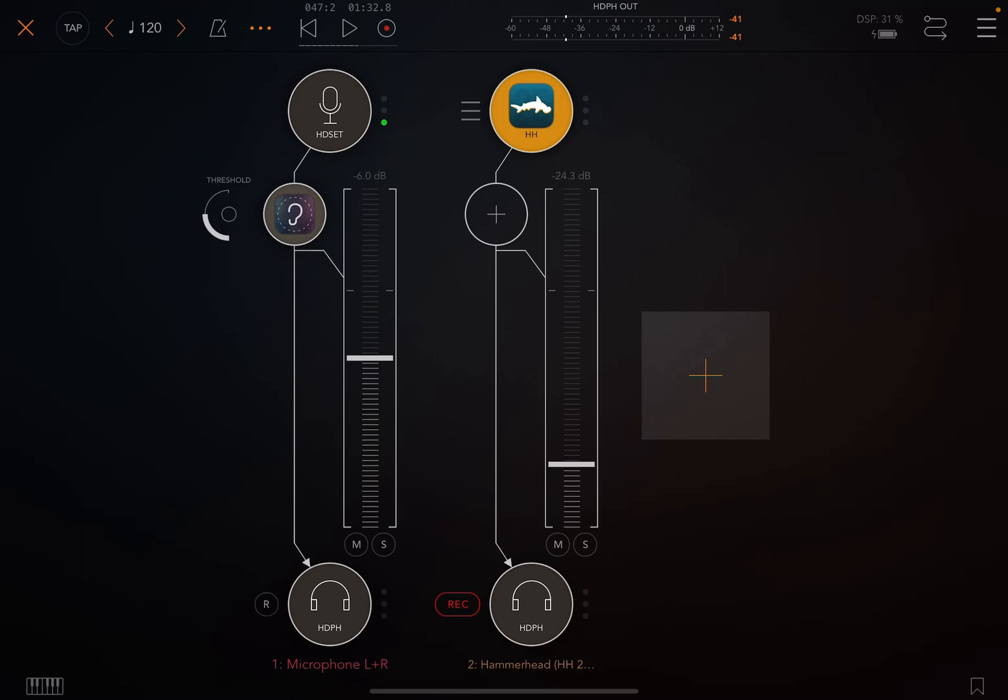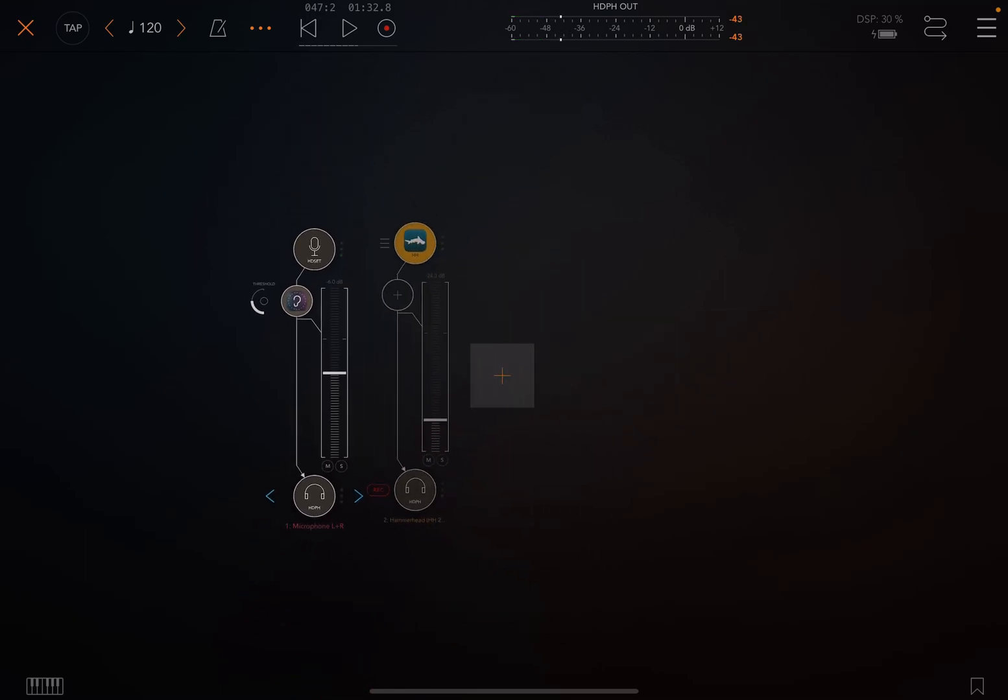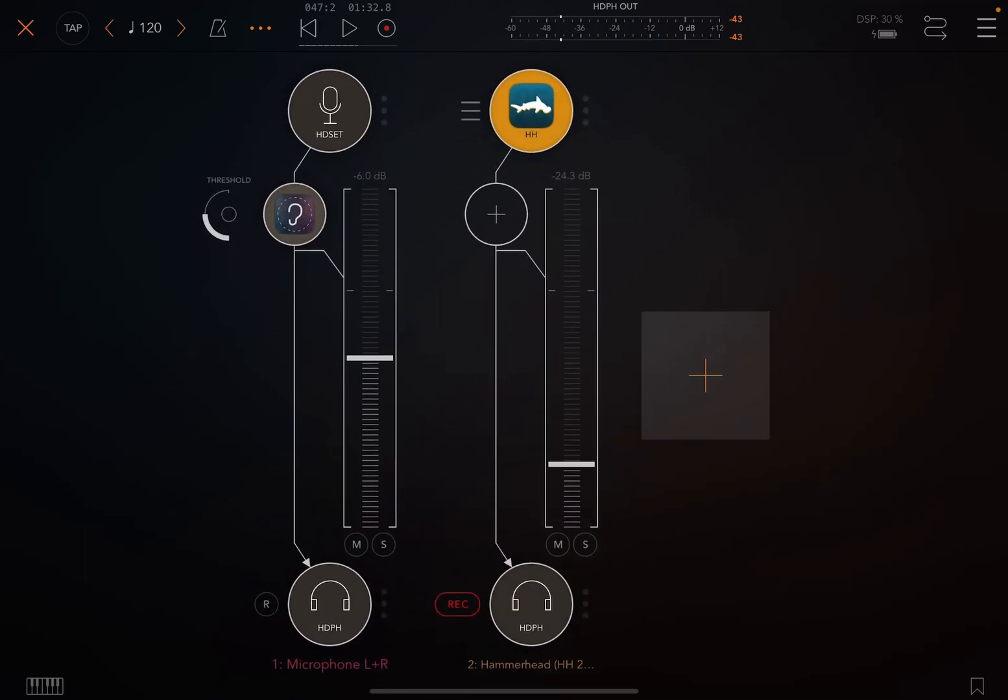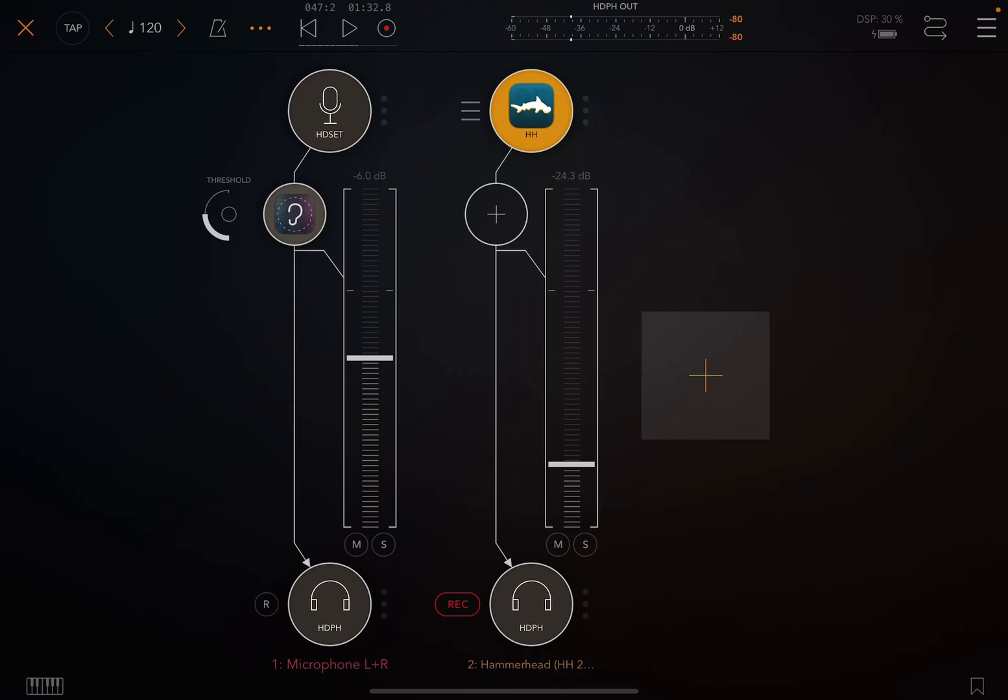You can ignore this first fader right here. It's just my microphone with noise-free on it to try to eliminate the noise that my microphone makes and my windows are open in my house. So I just stuck Hammerhead. You can just ignore the first channel.